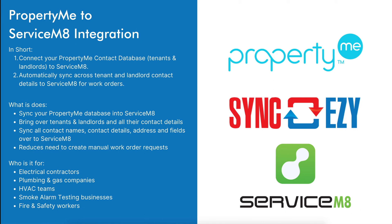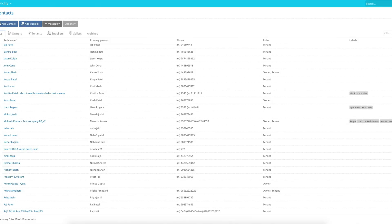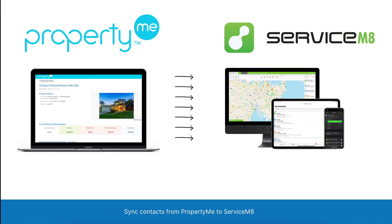It's for electrical contractors, plumbing and gas companies, HVAC teams, smoke alarm testing businesses, and fire and safety workers. It can sync across all the contacts within PropertyMe, or just contacts that have a specific label applied — those can be synced across to a specific ServiceMate account for those jobs to be worked on.